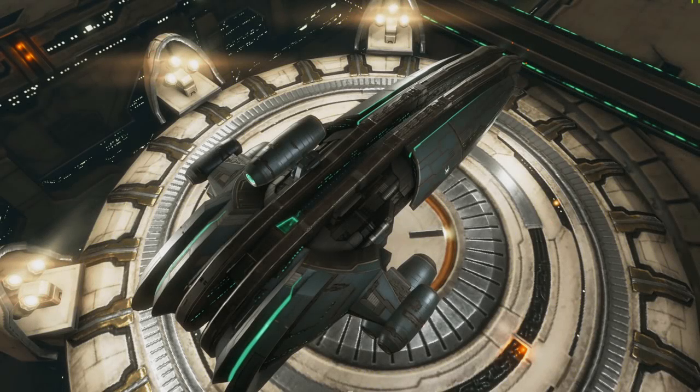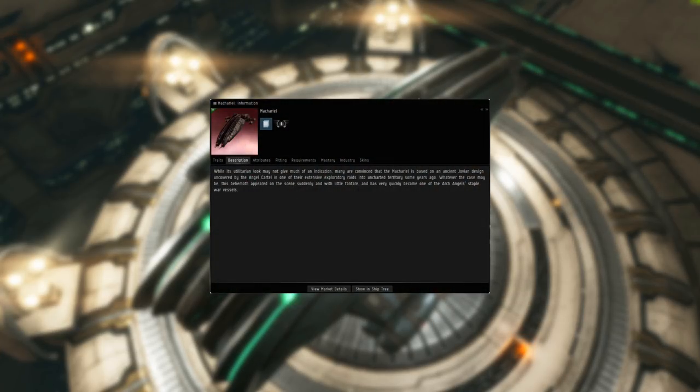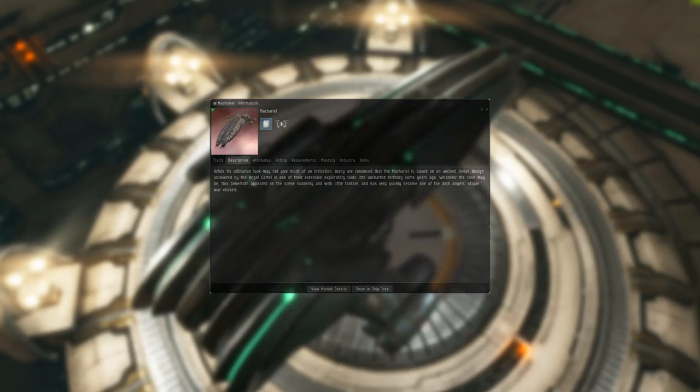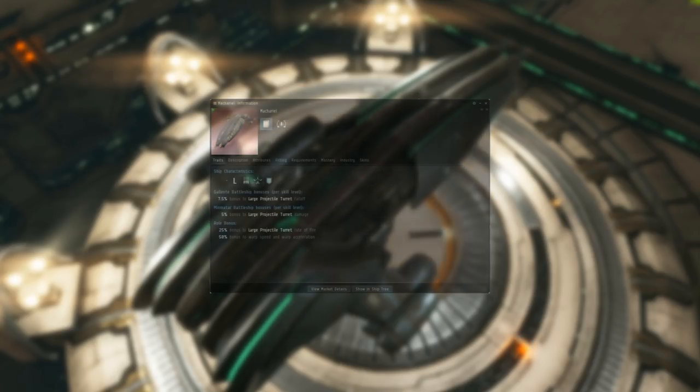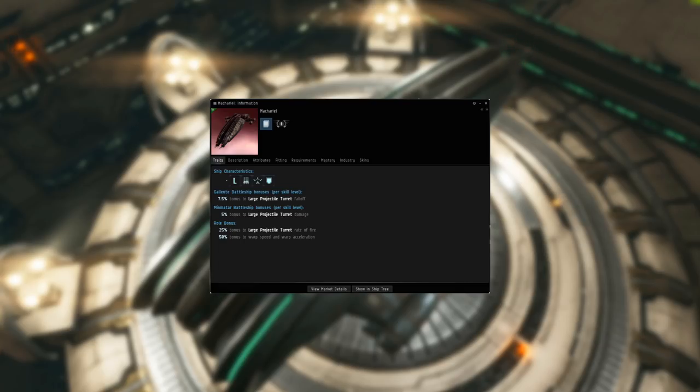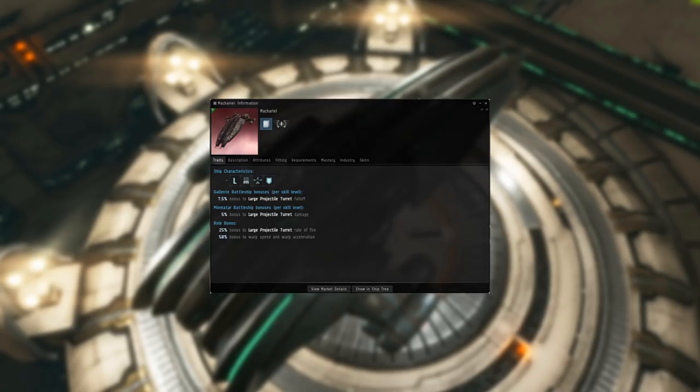From a lore perspective, the Mechurial is an angel battleship based on an uncovered ancient Jovian design. In the pirate class it inherits bonuses from multiple factions, Gallente and Minmatar respectively, as well as having dedicated angel role bonuses. We're looking at 7.5% bonus to large projectile turret falloff per level and 5% bonus to large projectile turret damage per level. The role bonuses are 25% large projectile turret rate of fire and a very welcome 50% warp speed and warp acceleration time, pushing it up from the usual slow 2 AU a second to 3 AU a second.